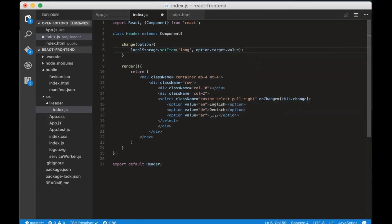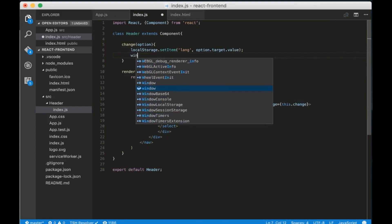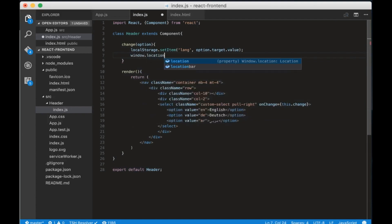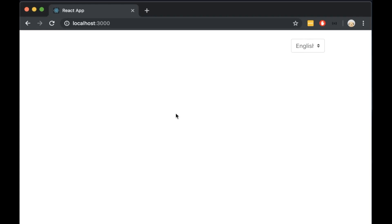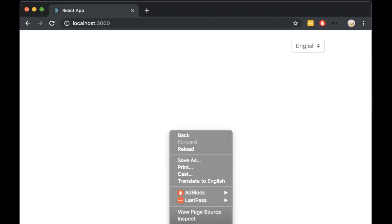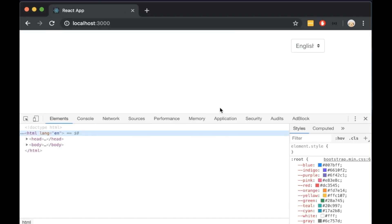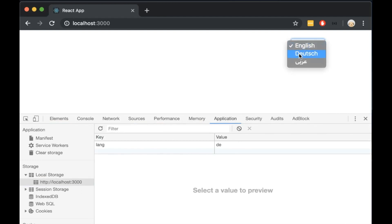Now we need to reload the page. So write window.location.reload. If we test it in the browser we will see that the local storage stores the items correctly. But the dropdown always stays in English. Let's fix this now.